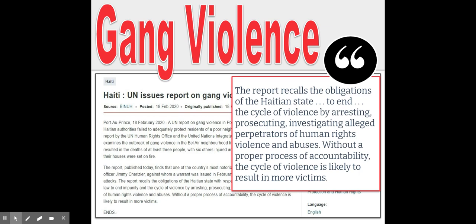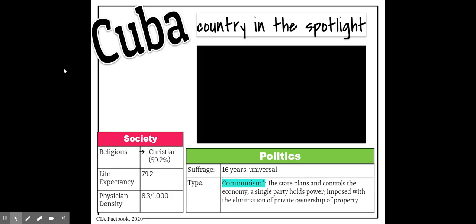Gang violence is the last driver. A 2020 UN report on Haiti recalls obligations to end the cycle of violence by arresting and prosecuting perpetrators — without accountability, the cycle is likely to produce more victims. The cycle works like this: people are out of work, there's high unemployment, they can't feed their families, many turn to the drug trade, which grows gangs and gang violence. Governments that are corrupt and profiting off the drug trade turn a blind eye. All of this results in people moving out of the country.